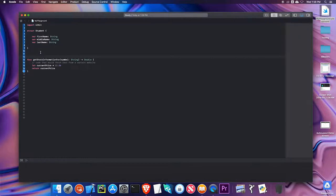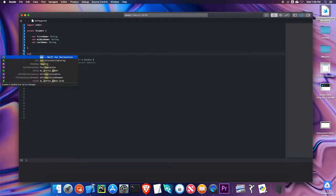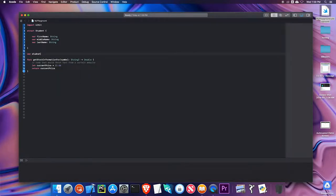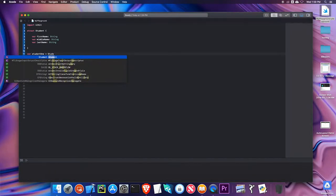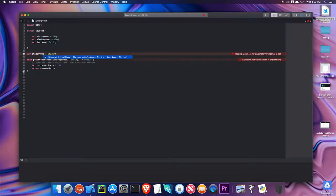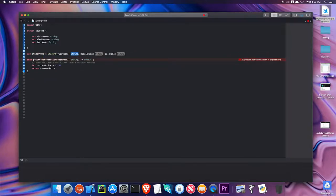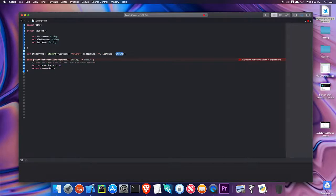I have here at the top a simple struct to mimic a student. I have a first name, middle name, and last name variable, and they're all strings. As we know, there may be people that don't have middle names. But if I try to create a student, var student1 equals student, I am required to put in some value when I initialize it. So I have the first name Ariana, I don't know the middle name so I put in a blank string, and the last name Grande.